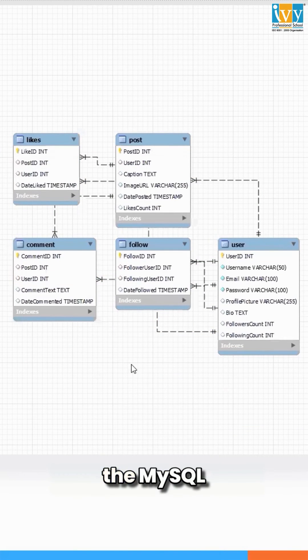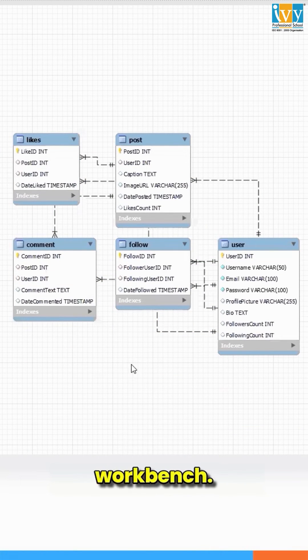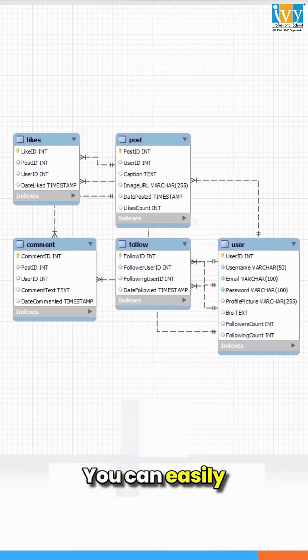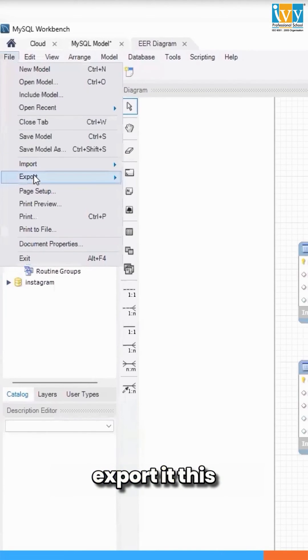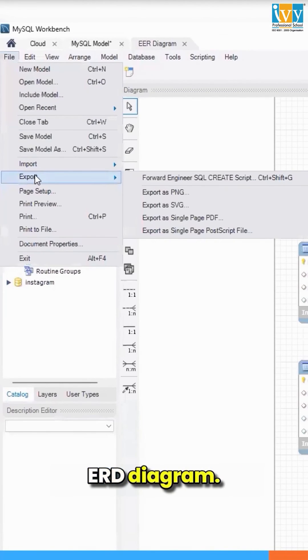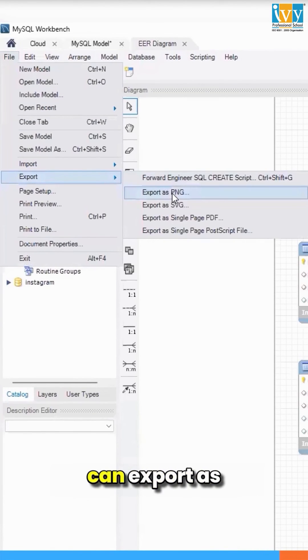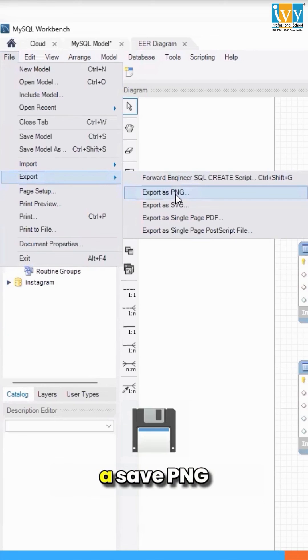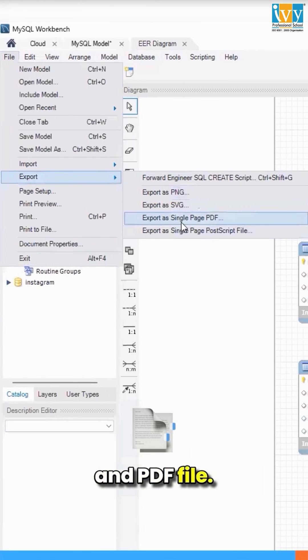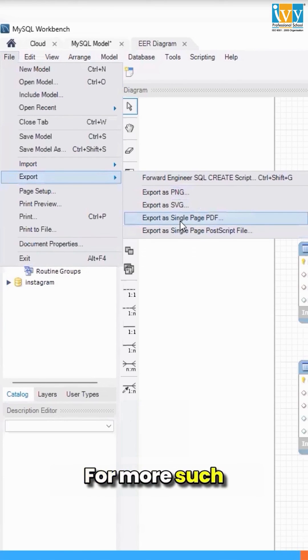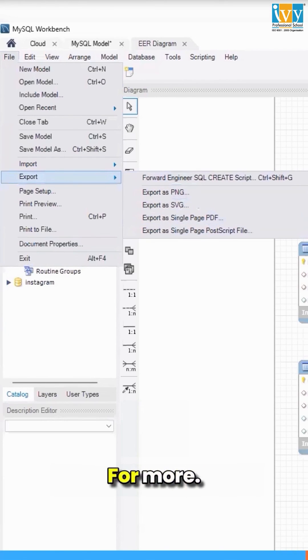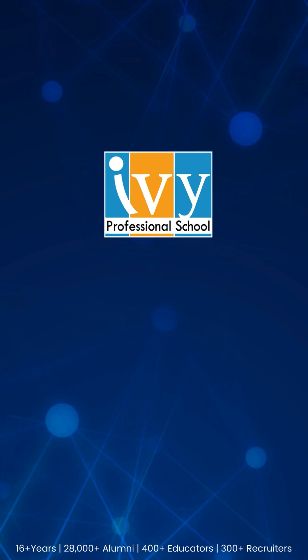You can easily export this ERD diagram. Just go to Export. You can export as a PNG or PDF file. For more such videos, follow. Thank you.